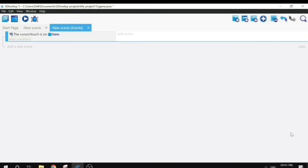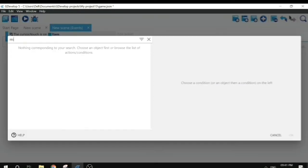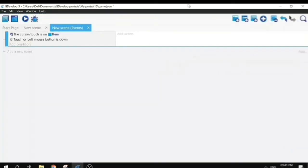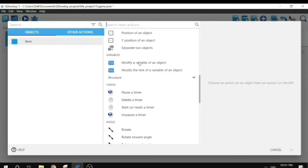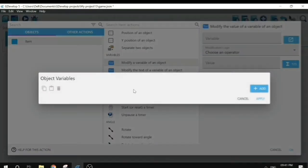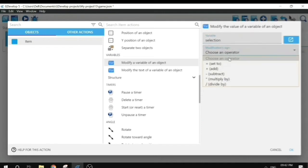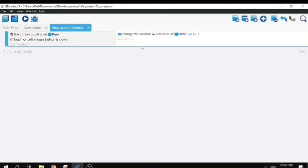For this we will add 'cursor on object' and 'mouse button pressed' conditions. When these two conditions are met, we want to modify the selection variable to be one. Since the selection variable does not exist yet, we need to create it first. I'll set the default value to zero, and here we set the value to one when both conditions are met.